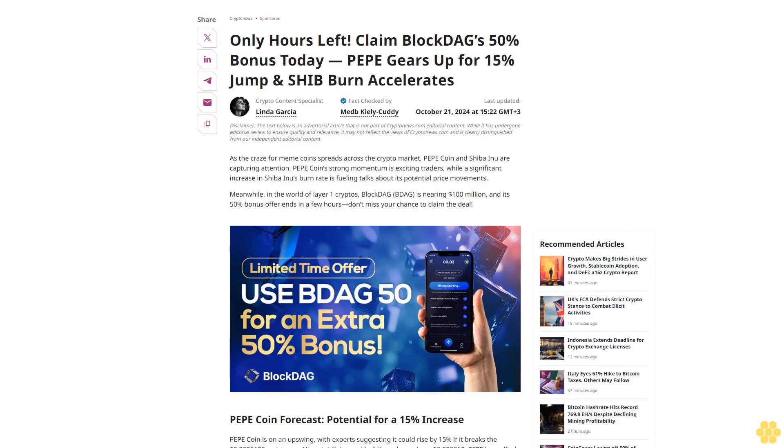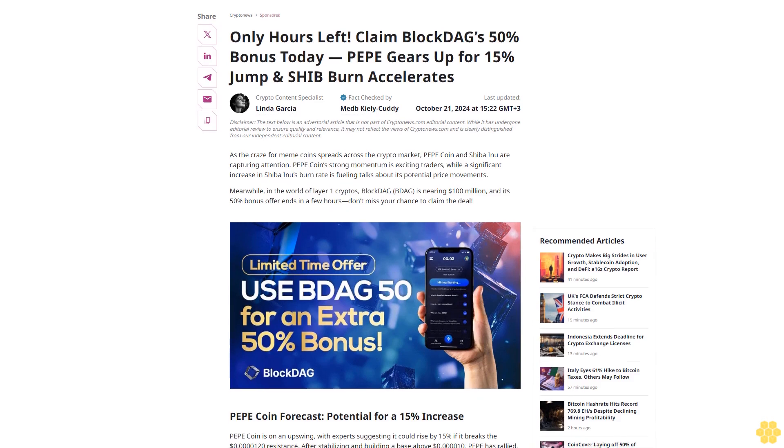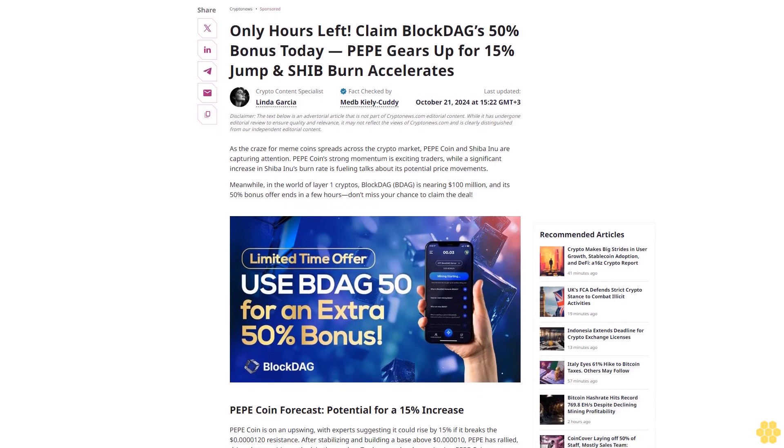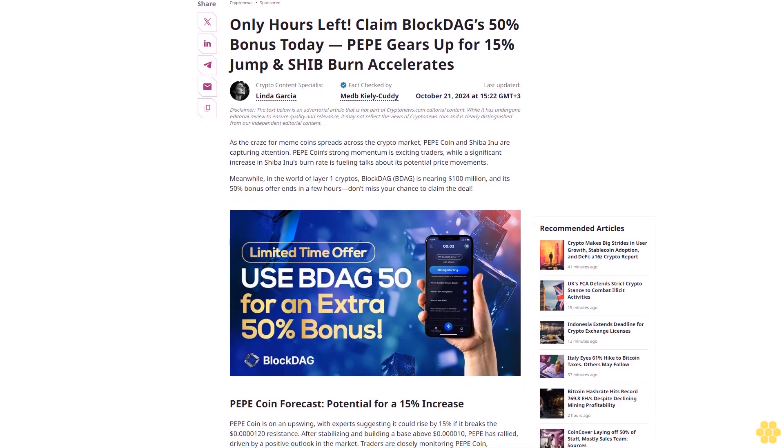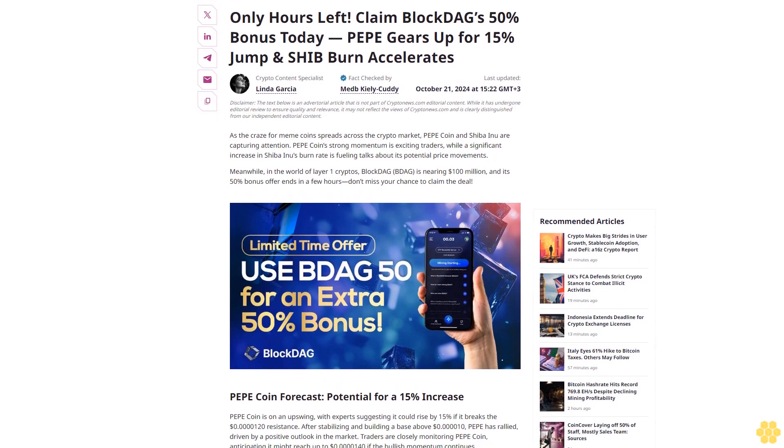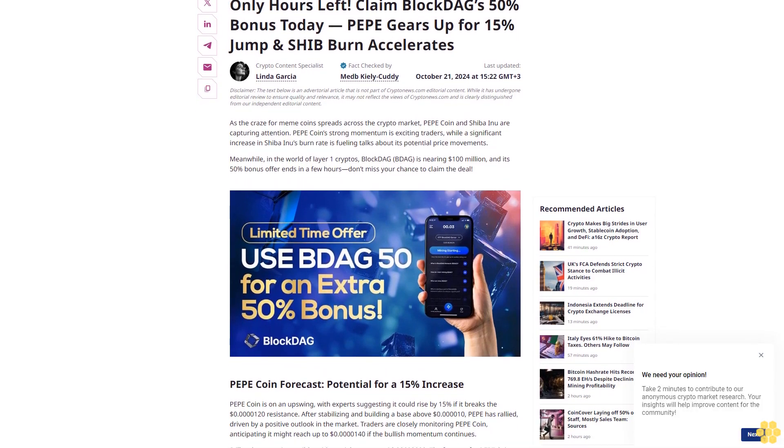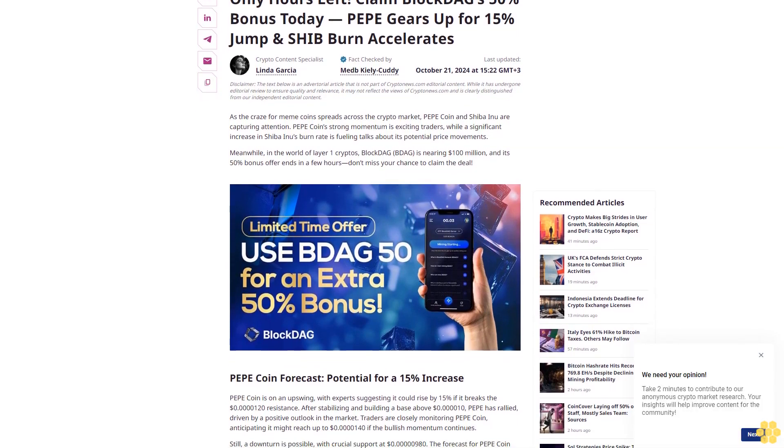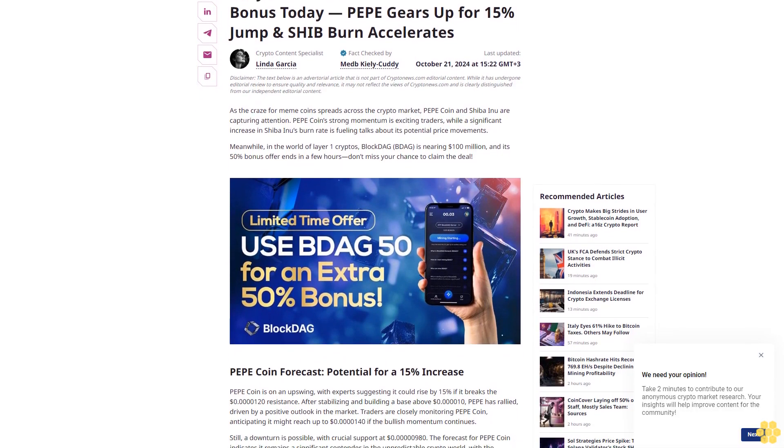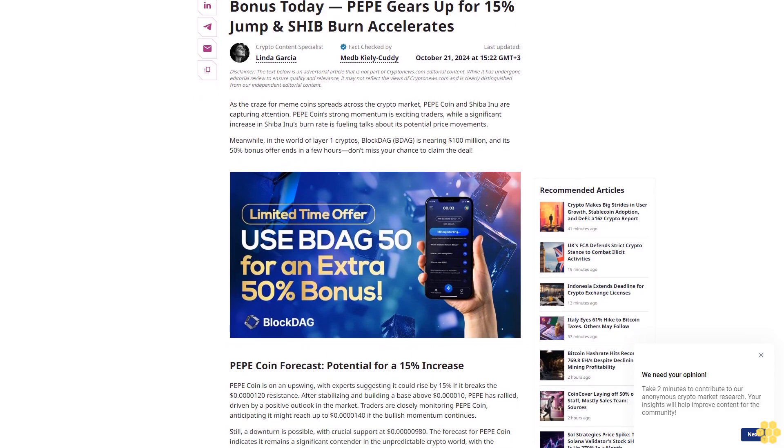Only hours left to claim BlockDAG's 50% bonus today. PEPE gears up for a 15% jump and SHIB burn accelerates.